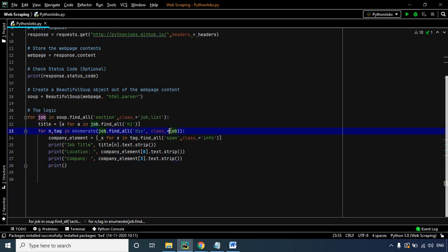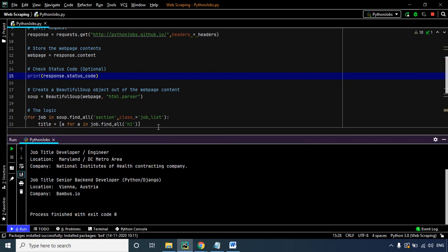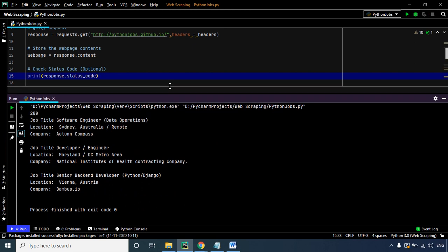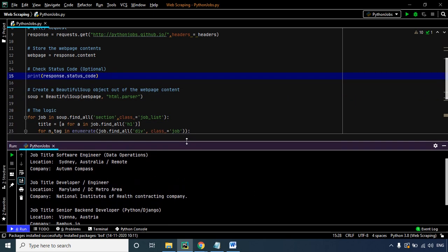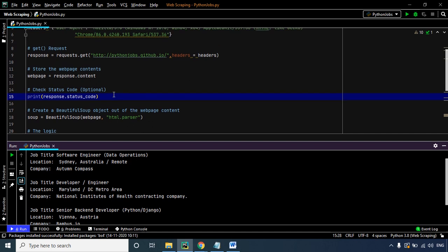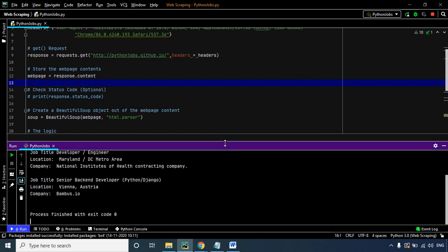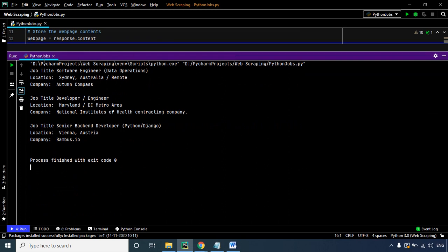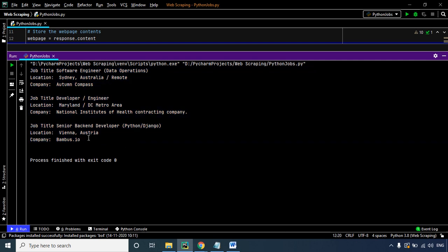Now let's check if our code works properly — right-click and run the code. There we go, we've successfully extracted the exact content we wanted. Let's comment out the status code so we get only the data output, and run the code once again. As you can see, we have successfully extracted the exact data that we wanted.